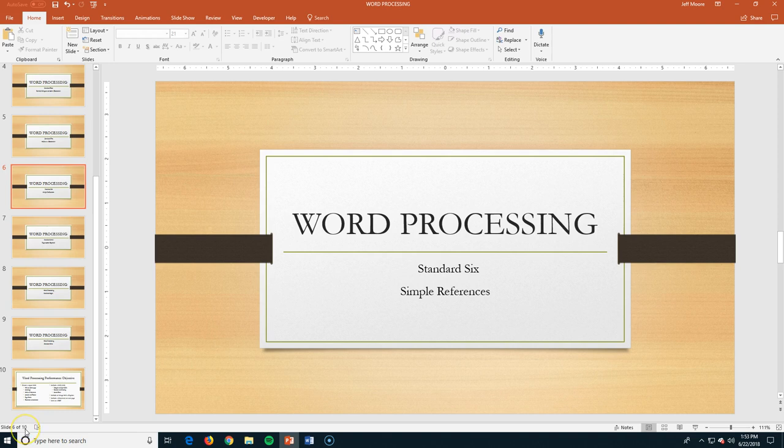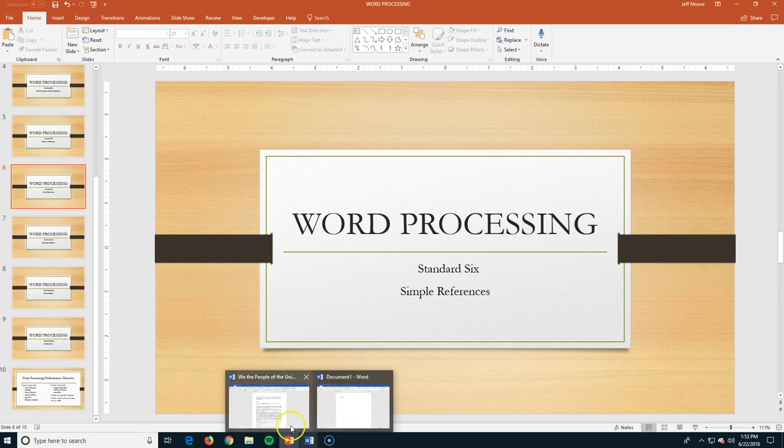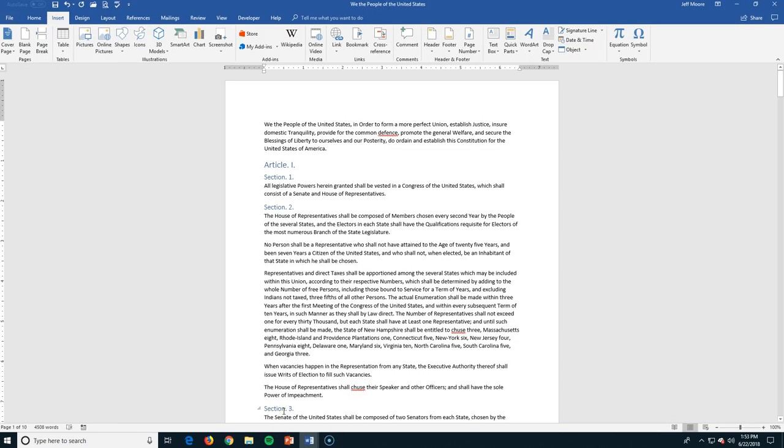Okay, welcome back. This is Standard 6. We're going to be applying simple references to our document. We're using the text of the U.S. Constitution.